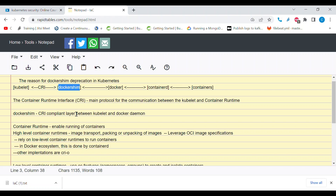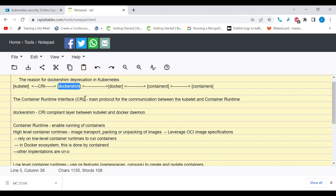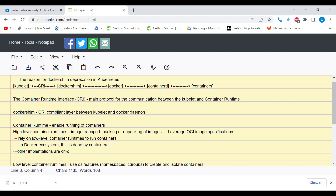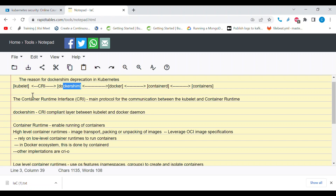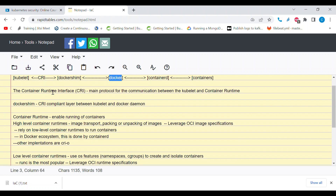The thought was: what if we could have direct communication between kubelet and containerd — or any CRI-compliant runtime — without Docker and dockershim? And the answer is yes, it's possible. So if direct communication between kubelet and containerd through CRI is possible, there's no need for dockershim. Removing dockershim means you also no longer need the Docker daemon. We now have kubelet communicating with containerd directly through the Container Runtime Interface.